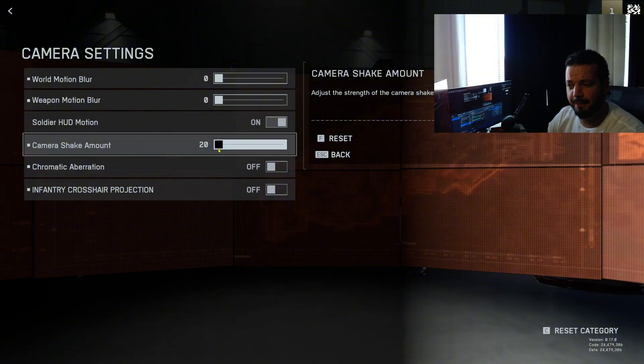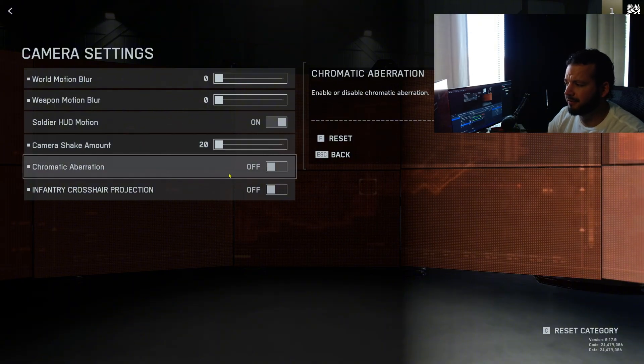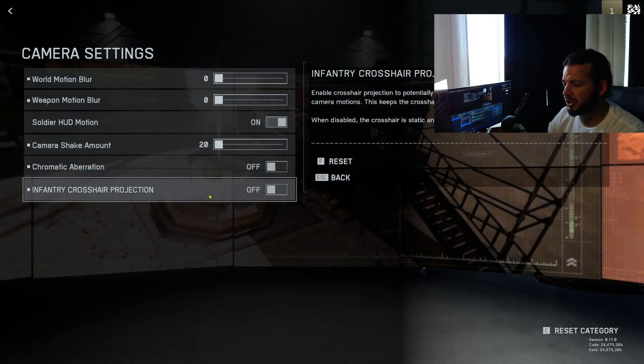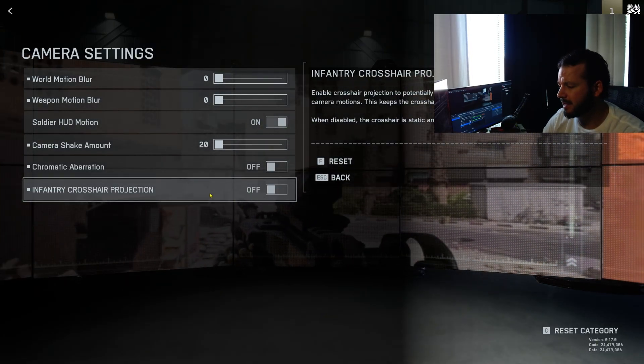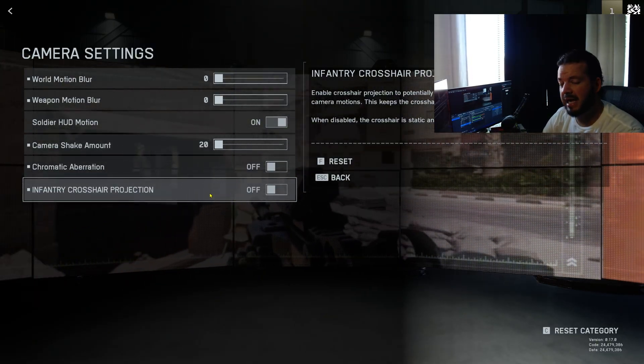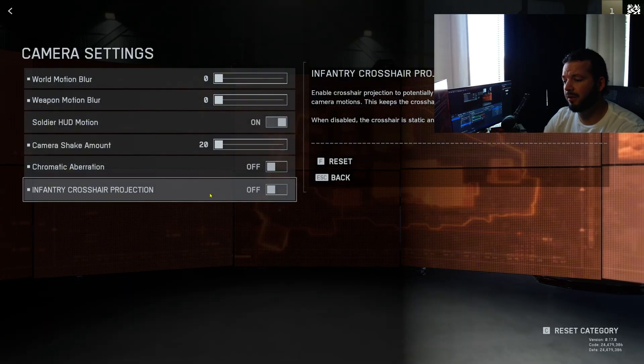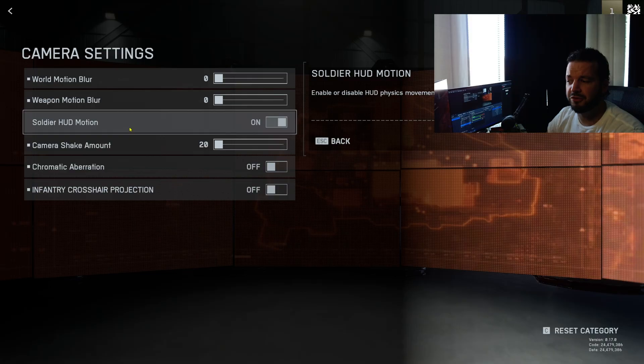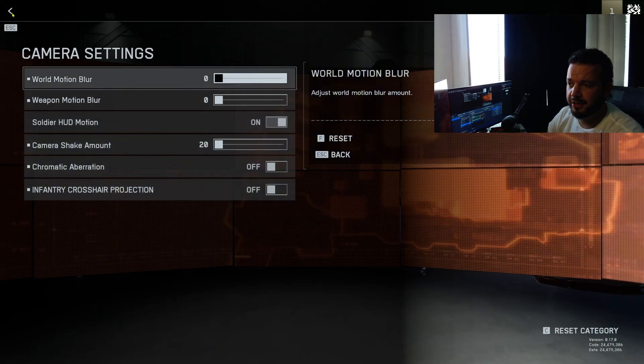Chromatic aberration, that's like a visual effect - I turn that off. Infantry crosshair projection, so this is like your dynamic or static crosshair. I prefer static crosshairs, so still. Perhaps I will like the dynamic moving crosshair in game to match the moving HUD. We'll see. I may turn this one on.